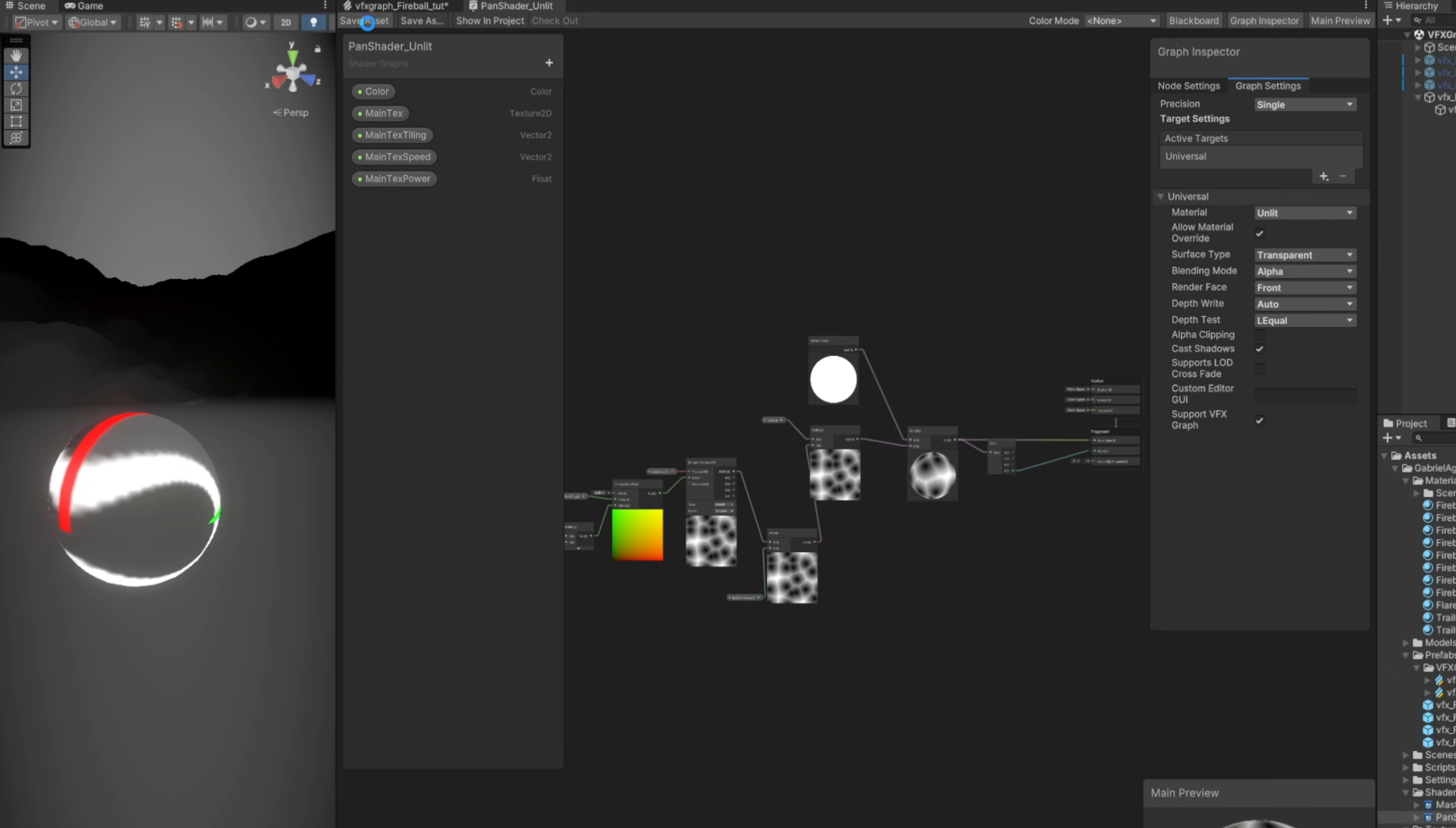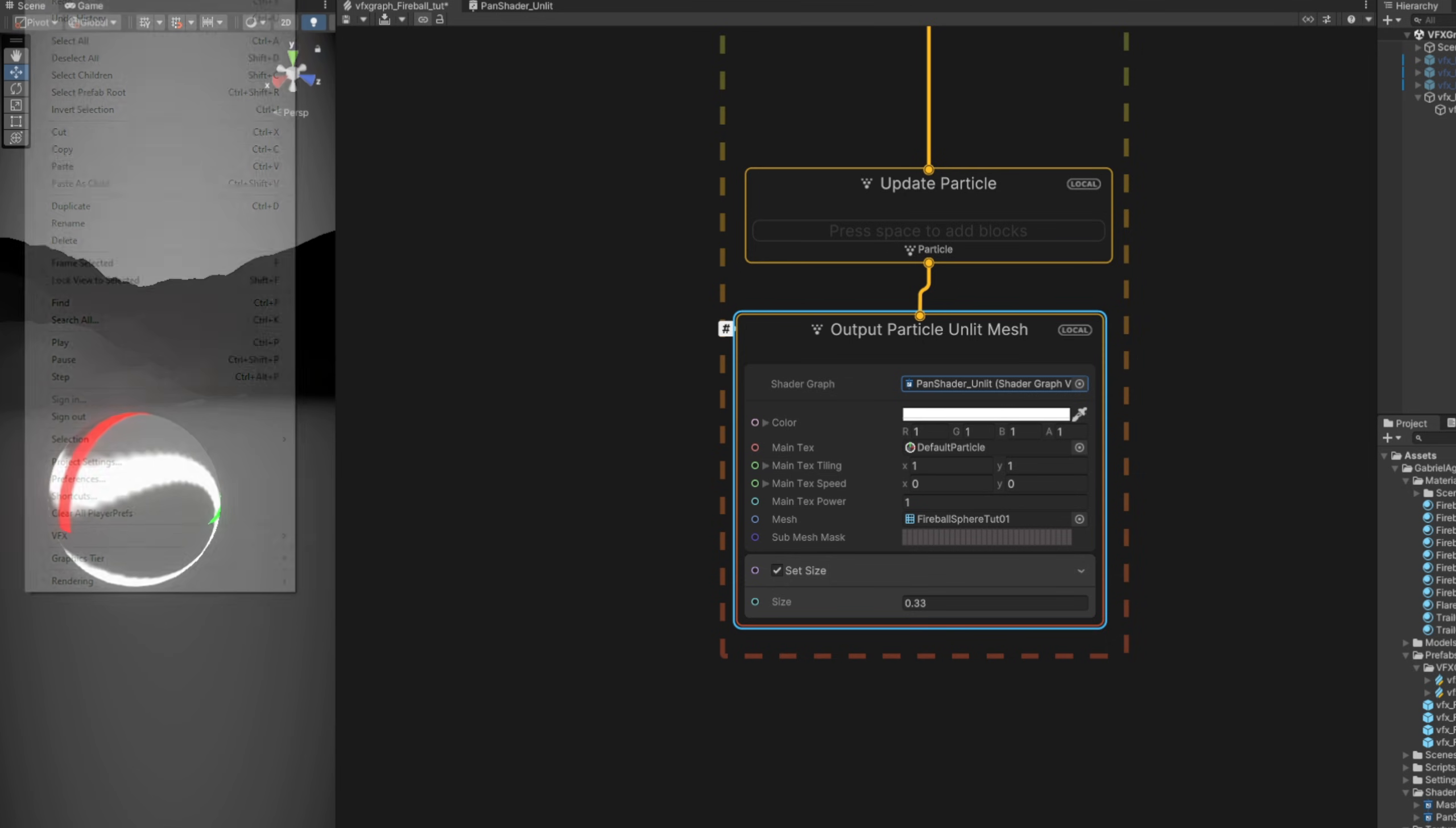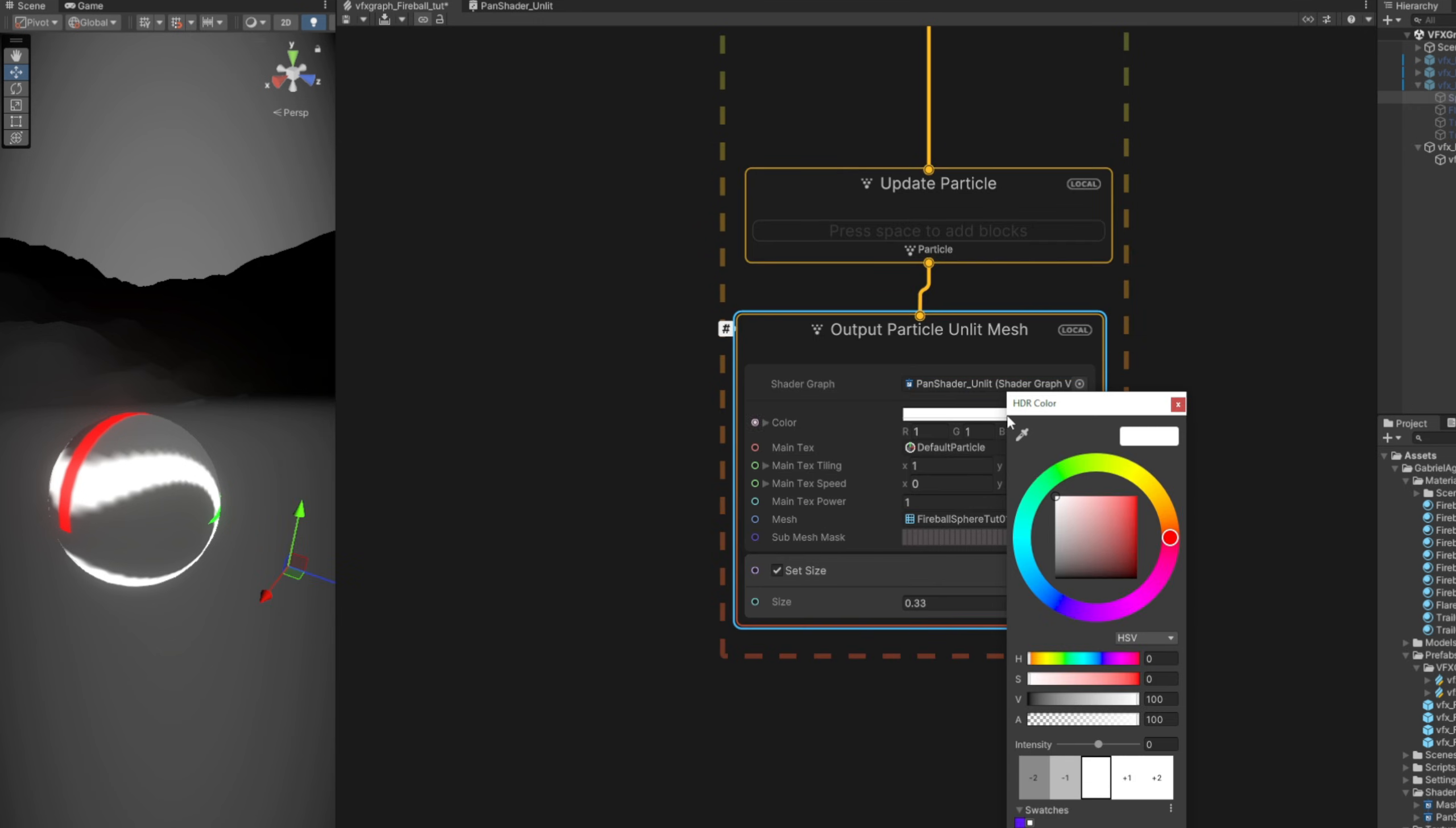Save it, go back to VFX Graph, and here we go, the Pan Shader is available. And if you don't see the shader graph option, you can go to Edit, Preferences, and in Visual Effects, turn on Experimental Operators/Blocks. In this case, I'm going to use the same colors that I have for the particle system version.